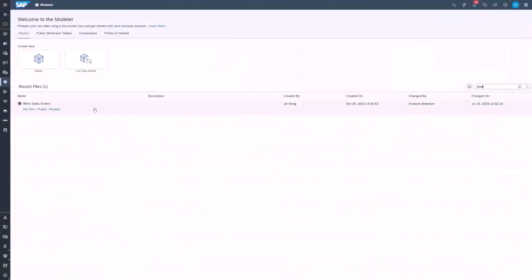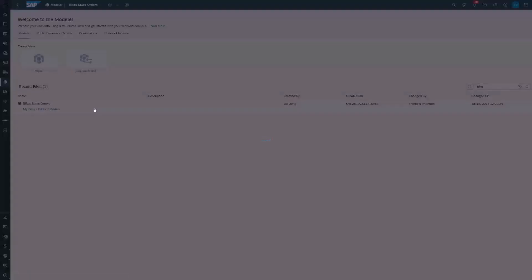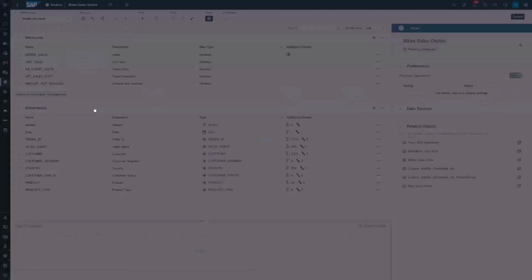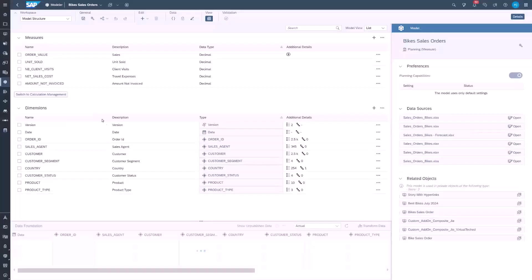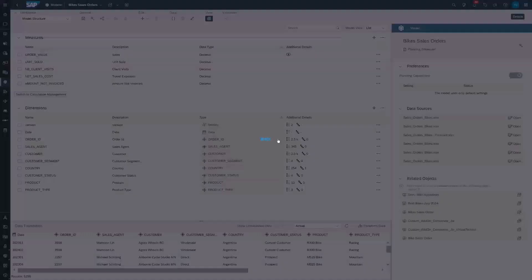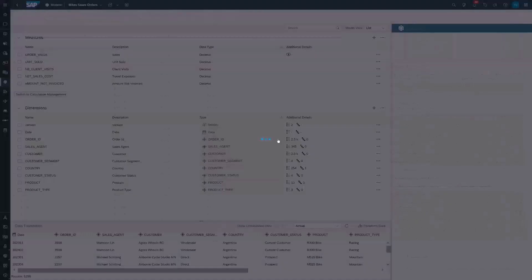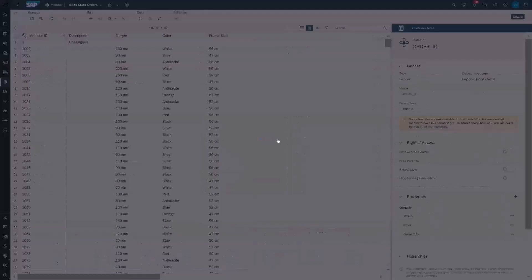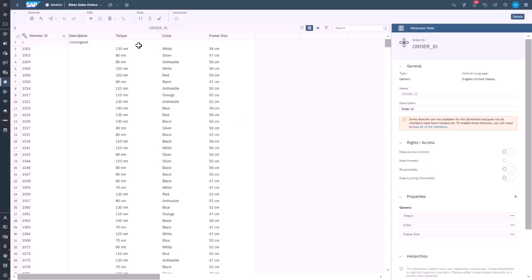The next enhancement enables users to ask questions using dimension properties. Dimension properties have a one-to-one relationship with their dimension. In the model, they appear as additional columns in the dimension and are also listed in the right panel.